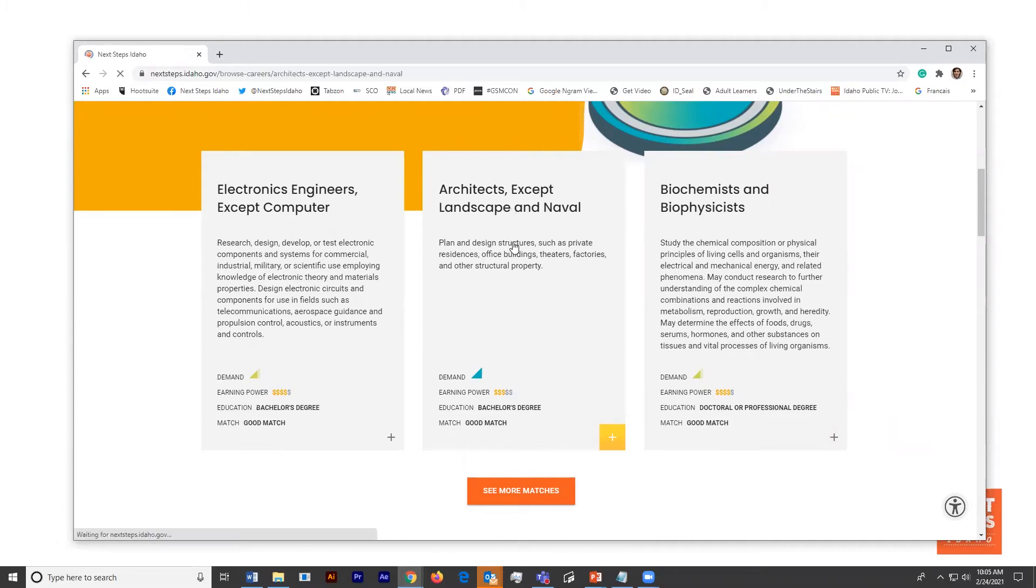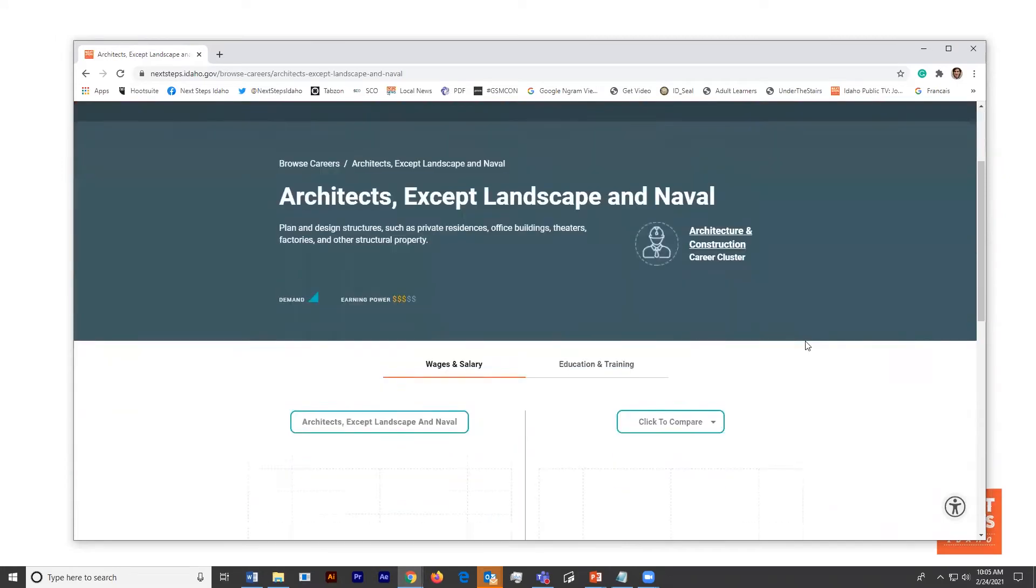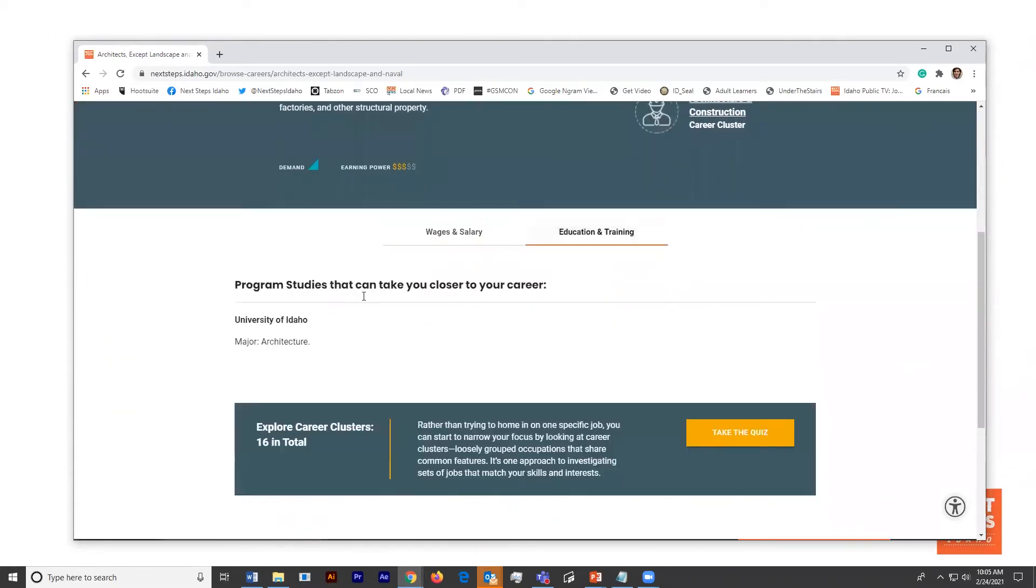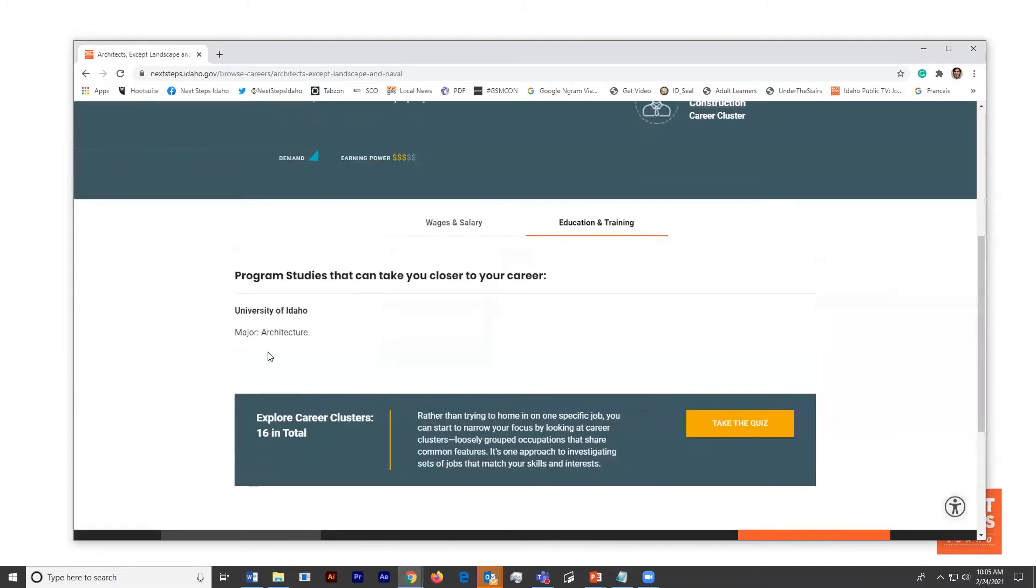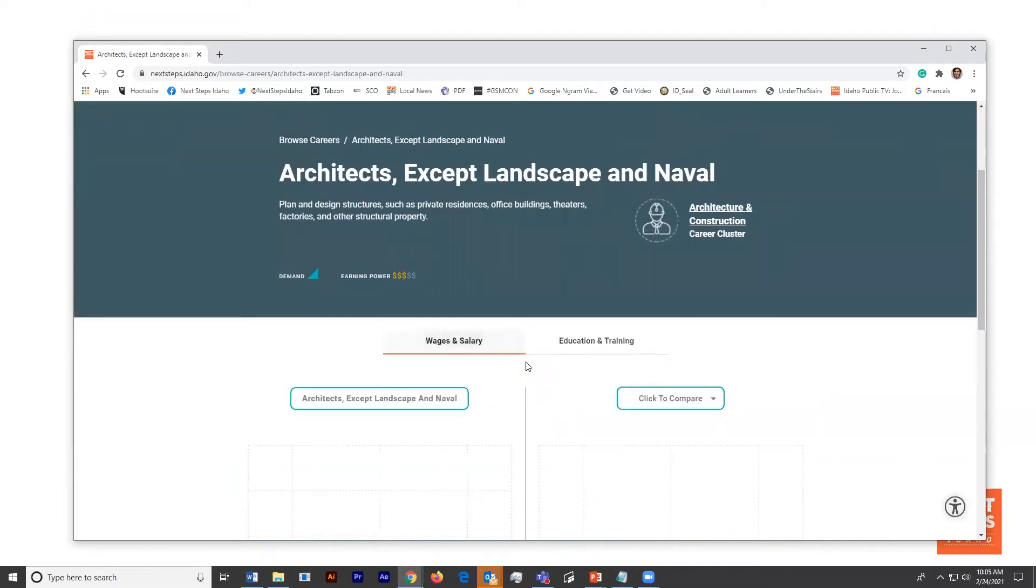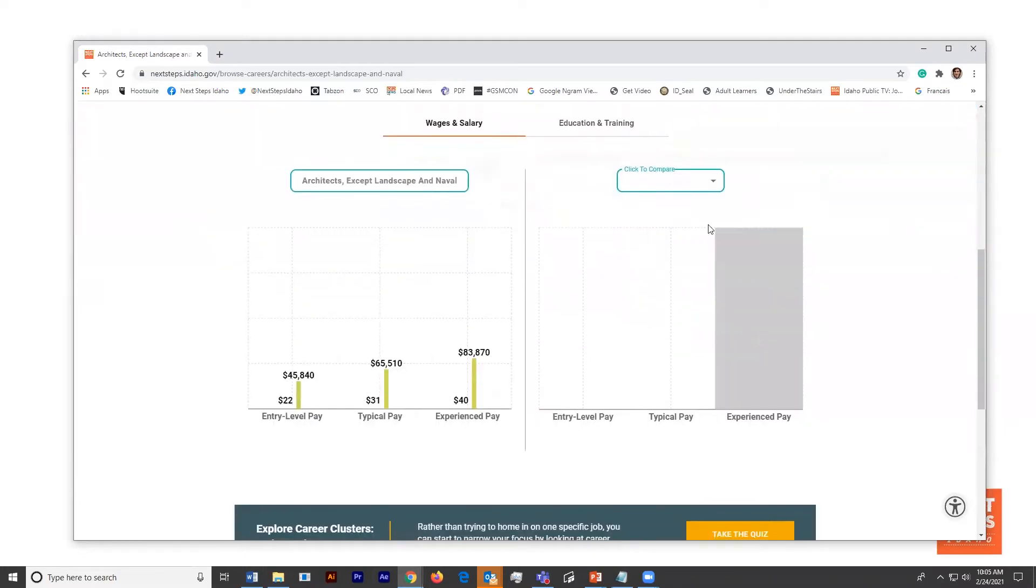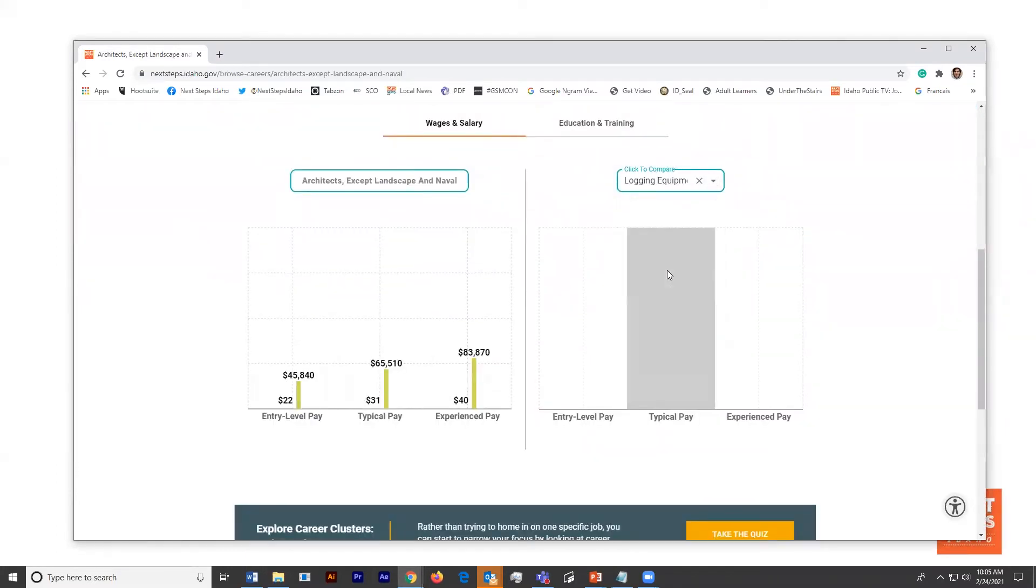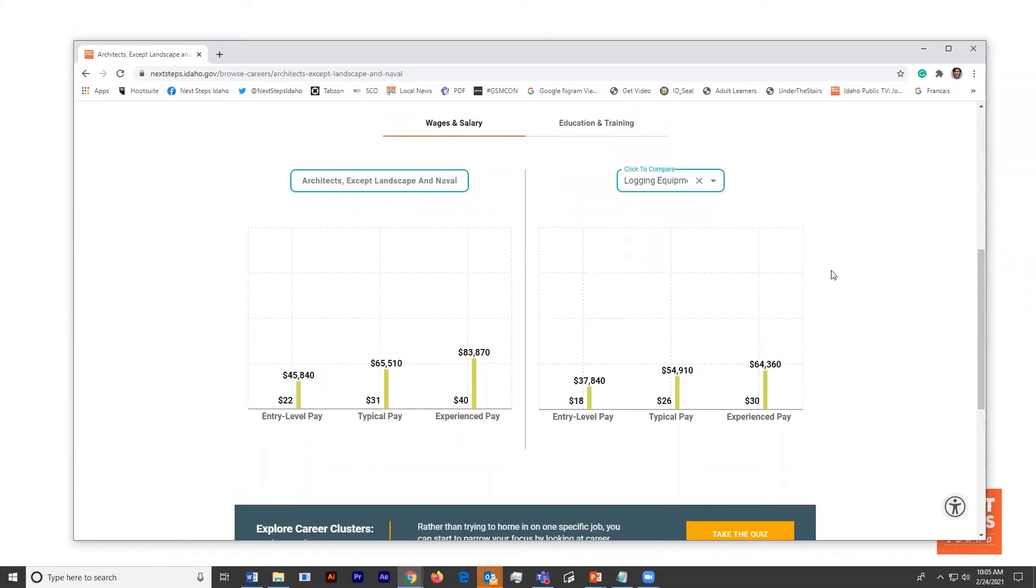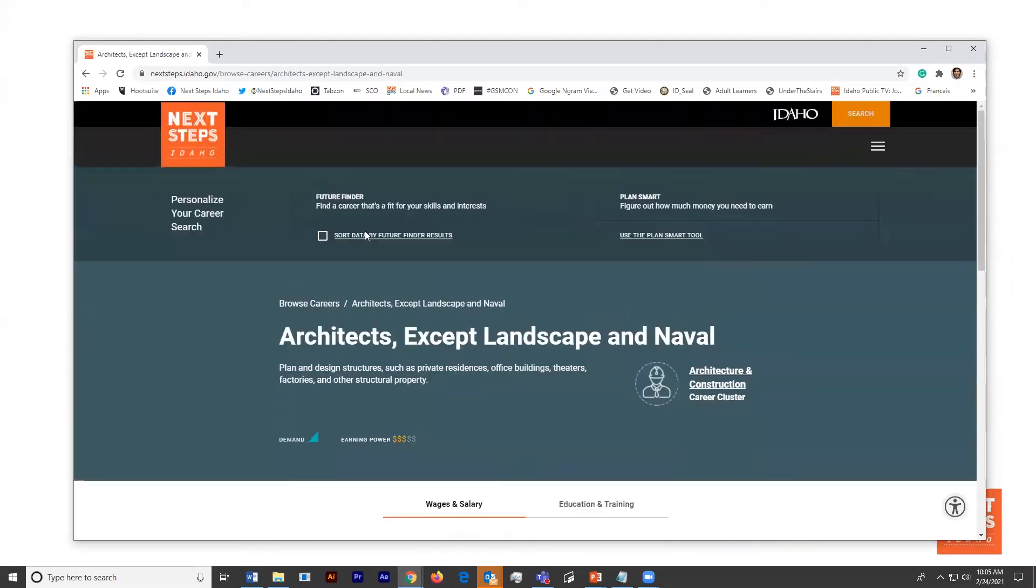If he clicks on one of the cards, it's going to take him to more information. He's going to see what the demand and earning power is in Idaho, where he might be able to go to study to get a degree that would lead him to be employed in that career, he can compare it to another occupation side by side to look at wages, and he can also scroll up and look more at the career cluster if he'd like.